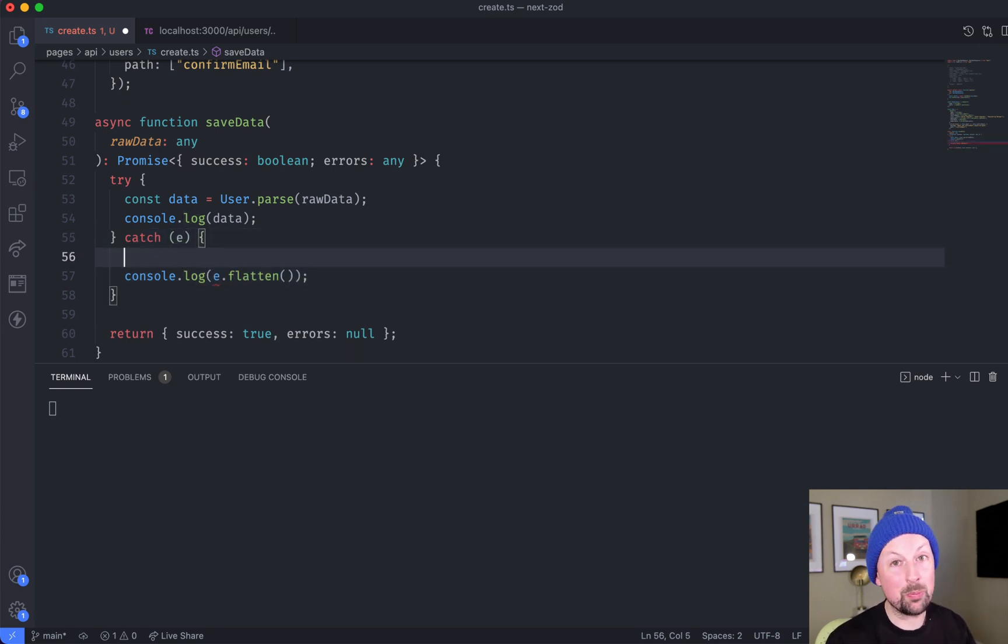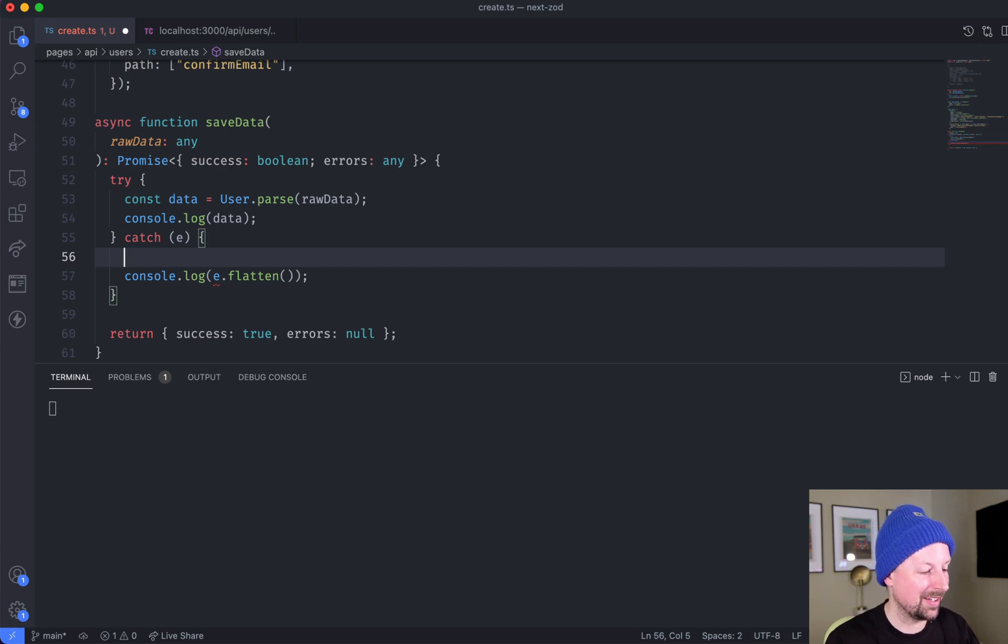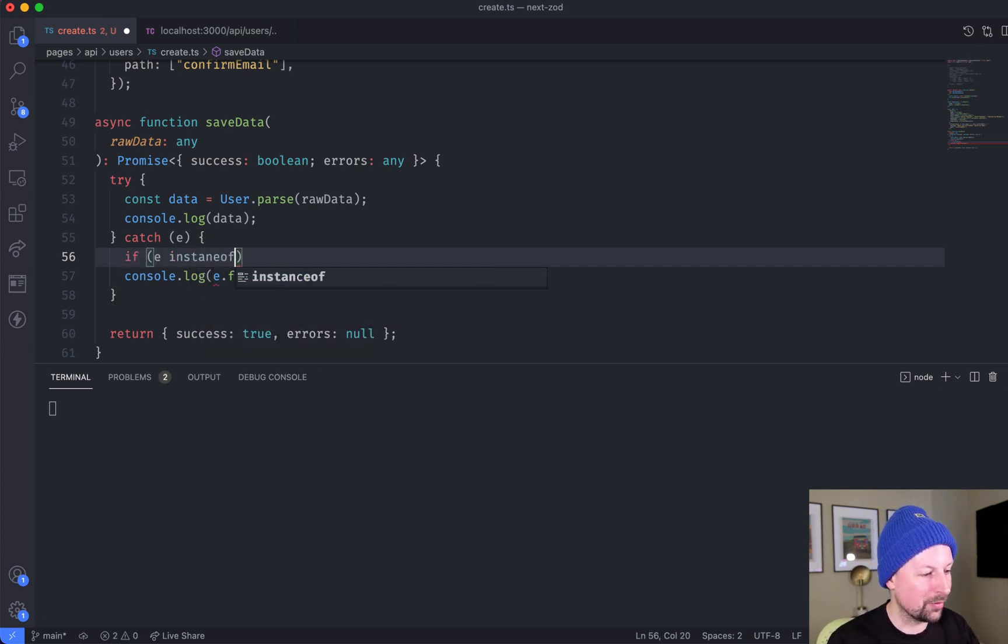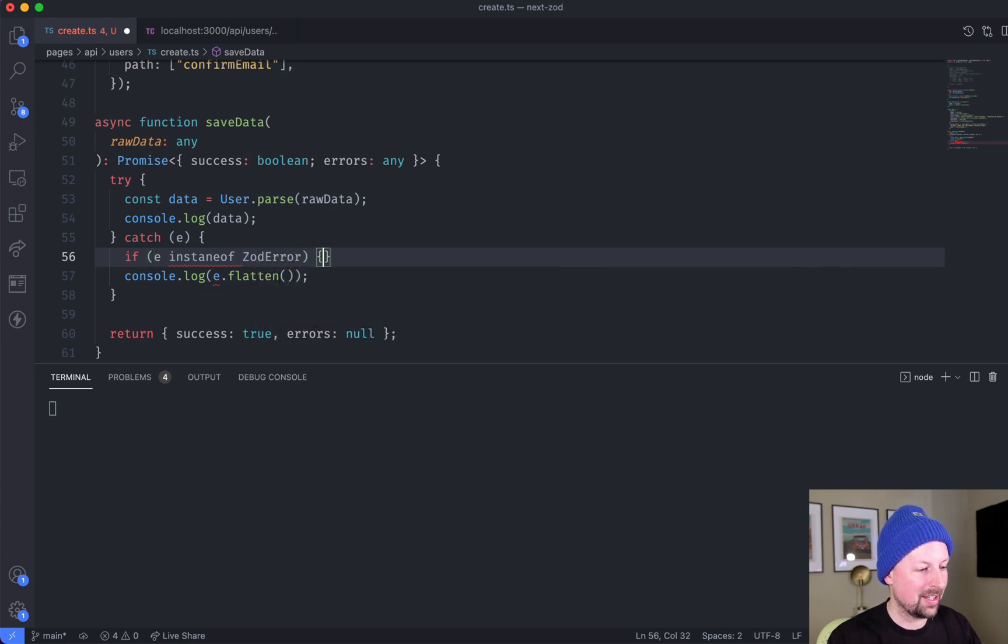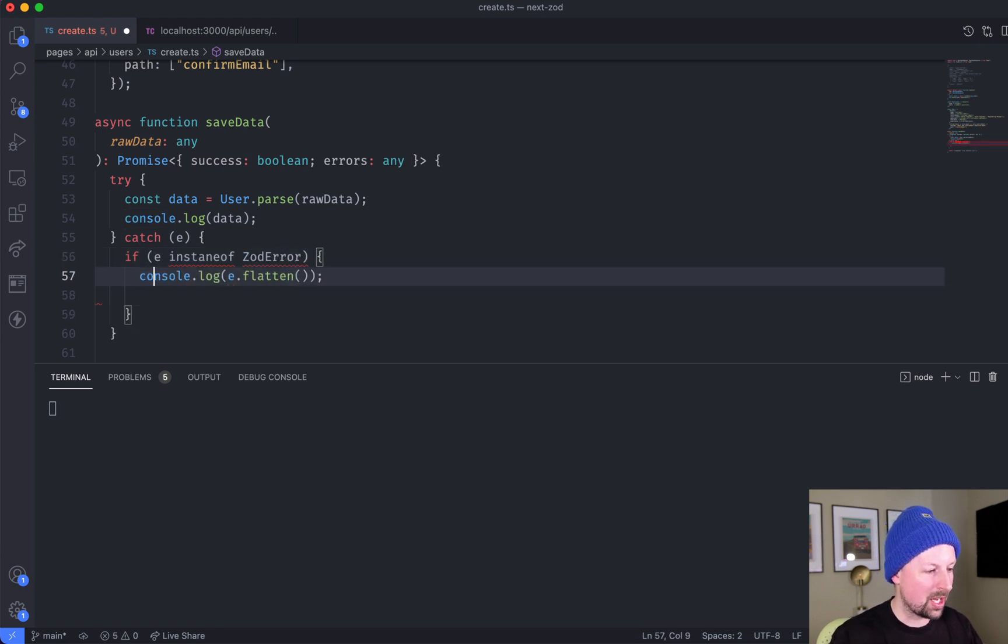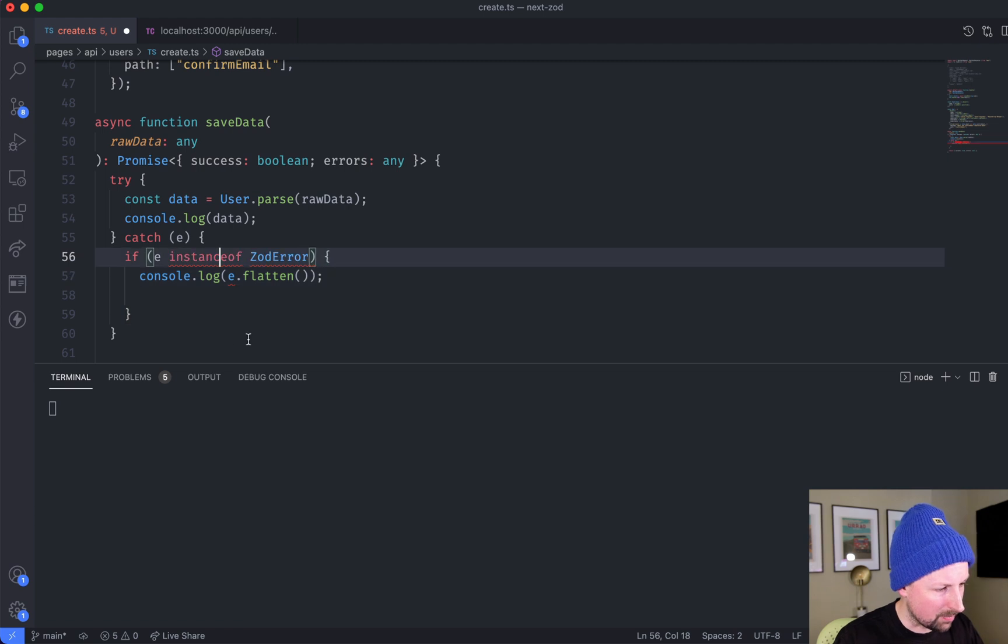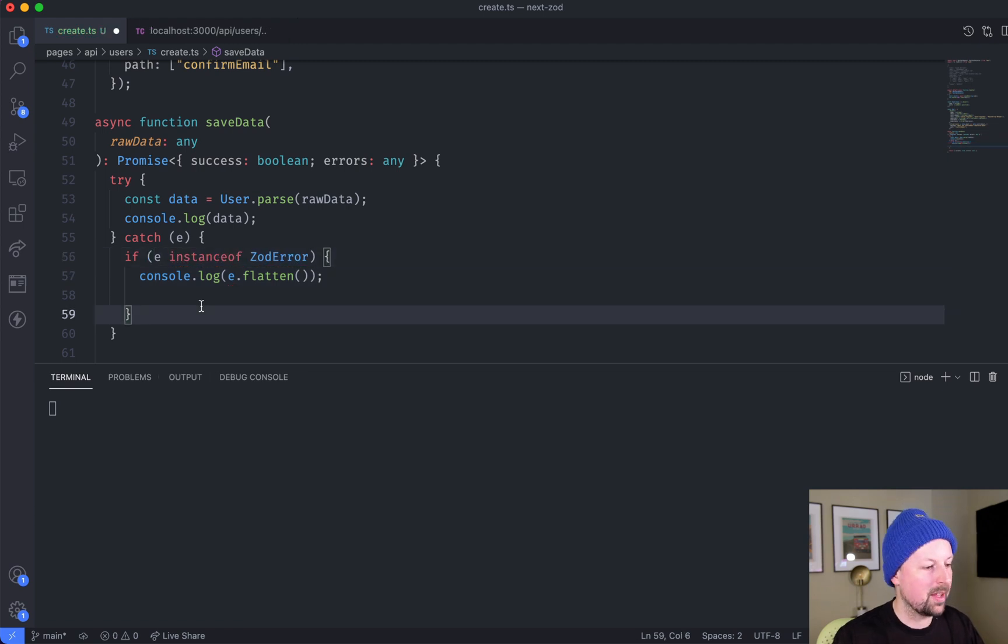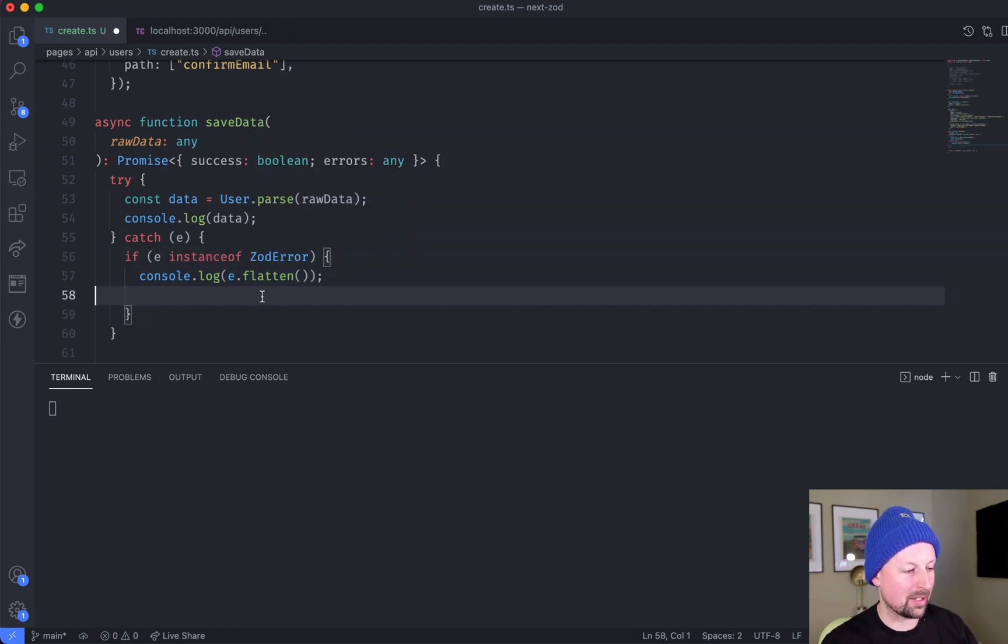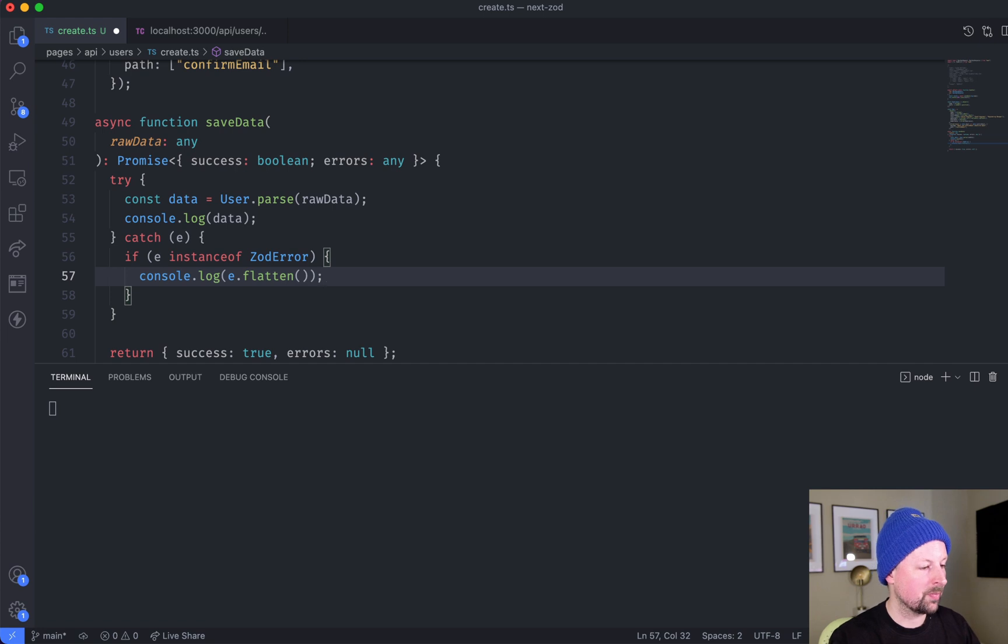So what you actually do is you use an if statement. So you can say if E is an instance of ZOD error, well now TypeScript is smart enough to know that E is now a ZOD error so you can call the flatten function.